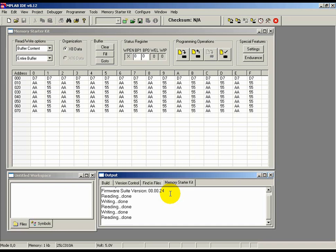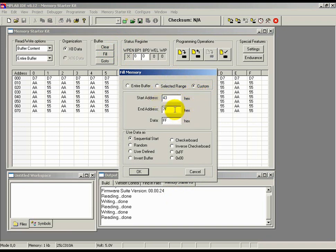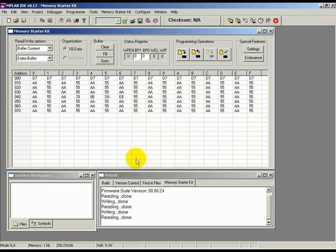To see this, let's deliberately introduce differences by changing data of a few individual cells in the buffer. To do this, click on the Fill button in the Buffer tab and then click on the Custom Radio button on the top row. Now, enter the Start Address as 43 and the End Address as 46. Then, click on the Random Radio button and hit OK. You should see that random data is populated at these contiguous hexadecimal address locations.